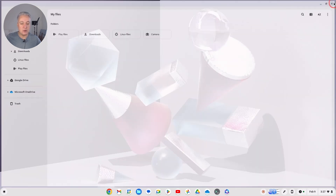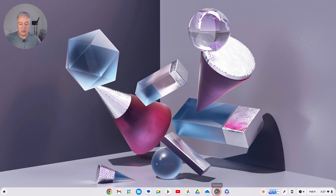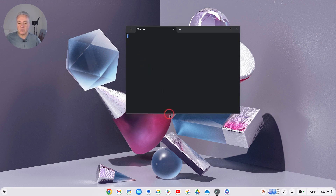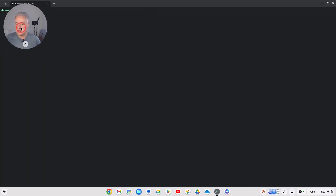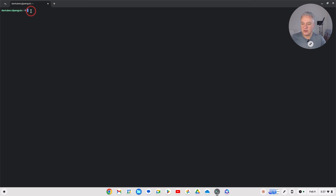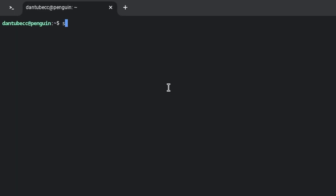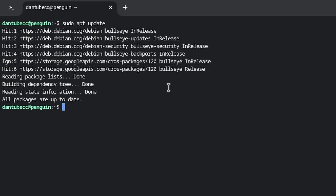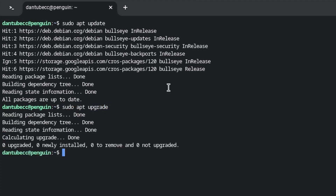The first thing you need to do is open up a terminal and click on Penguin. Maximize it. It's always a good idea when doing anything with Linux on your Chromebook to run these two commands: first, 'sudo apt update', hit return, and then 'sudo apt upgrade'. You should be doing these on a regular basis anyway — they keep things clean.